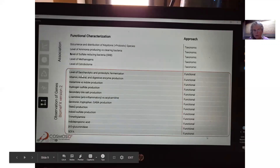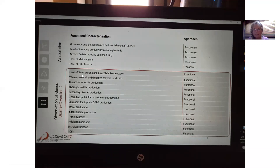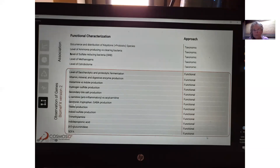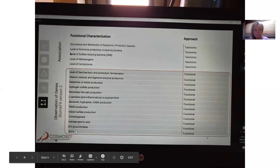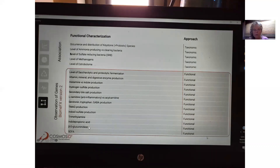Those are still being worked out, but here's what you're going to be able to see sometime next year: saccharolytic and proteolytic fermentation, vitamin, mineral, and digestive enzyme production, histamine versus indole production, hydrogen sulfide, secondary bile salts — your phase 2.5 indicators — L-carnitine as an anti-inflammatory, serotonin, tryptophan, GABA production, TMAO, indole sulfate, trimethylamine, indopropanoic acid, beta-D-glucuronidase, and short-chain fatty acids. This will be the highest level of technology available once all of this is together.